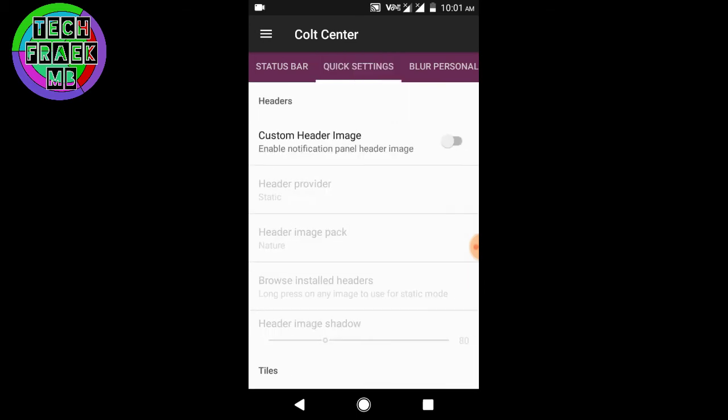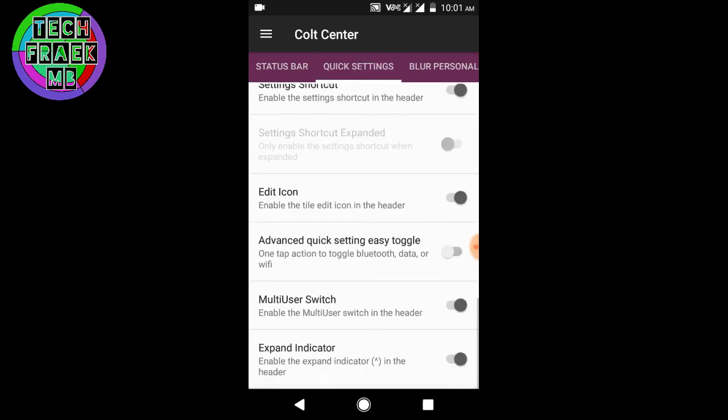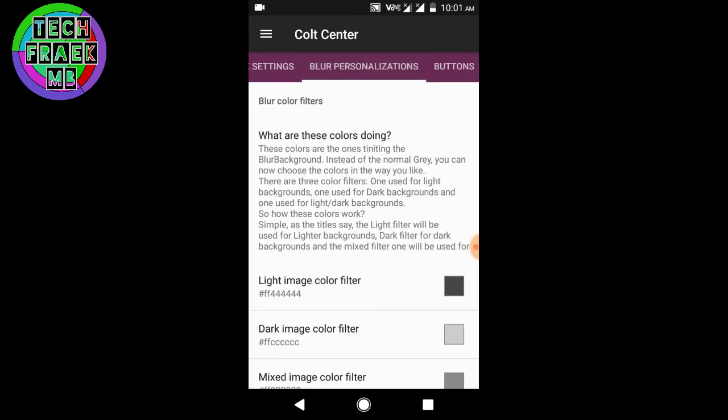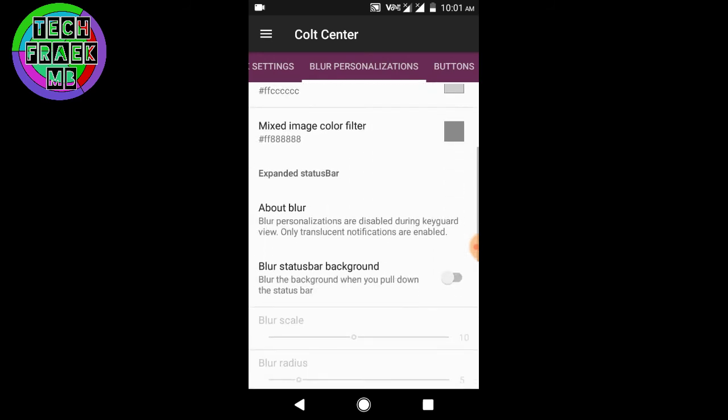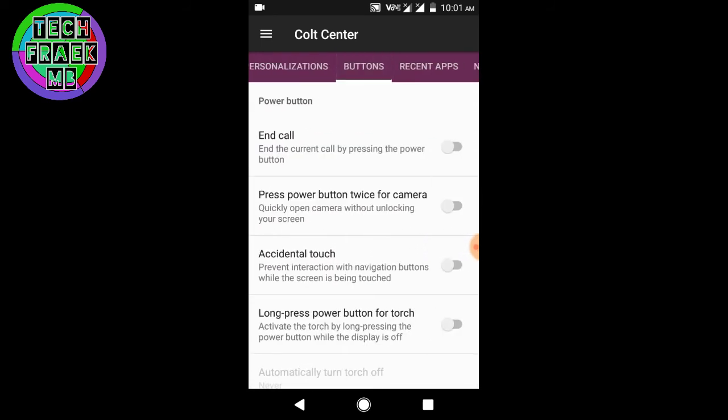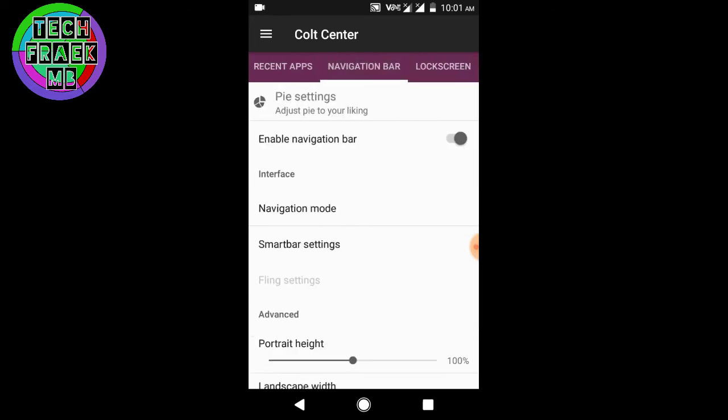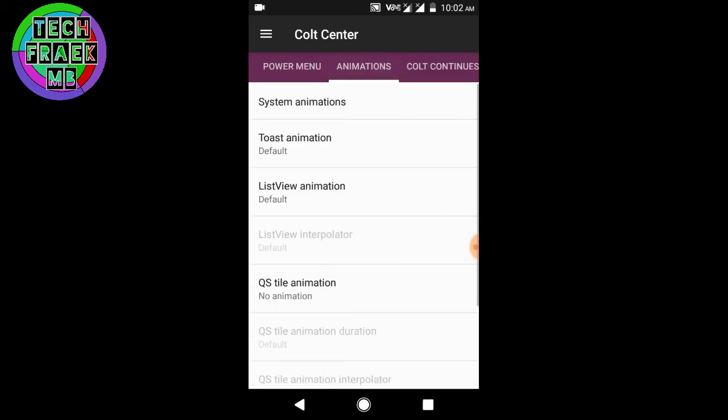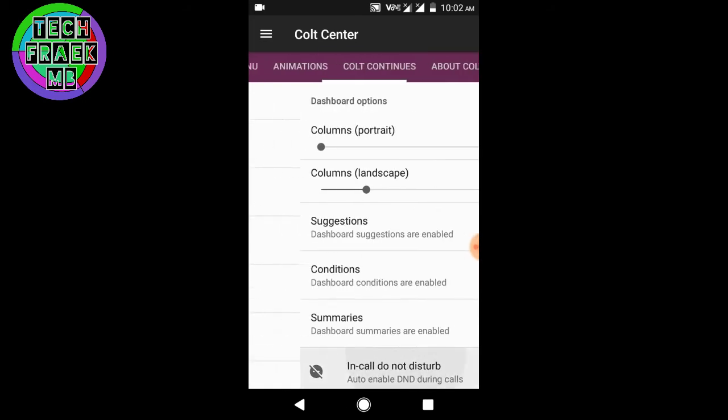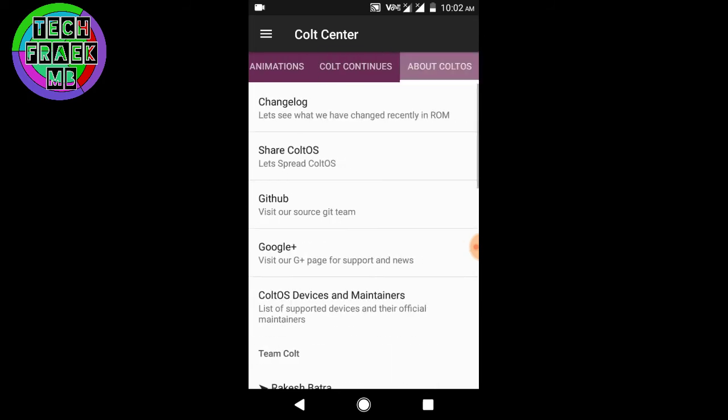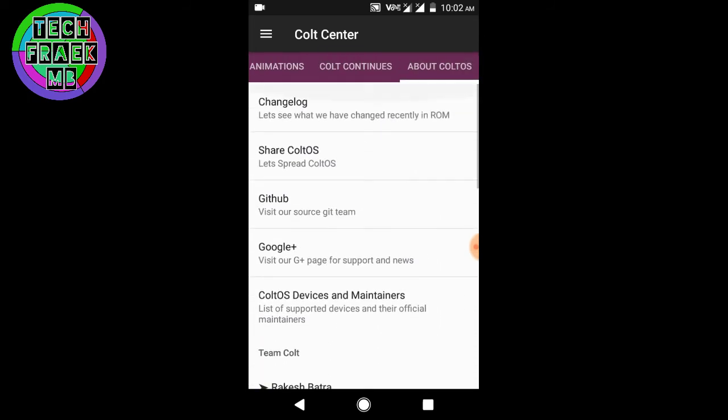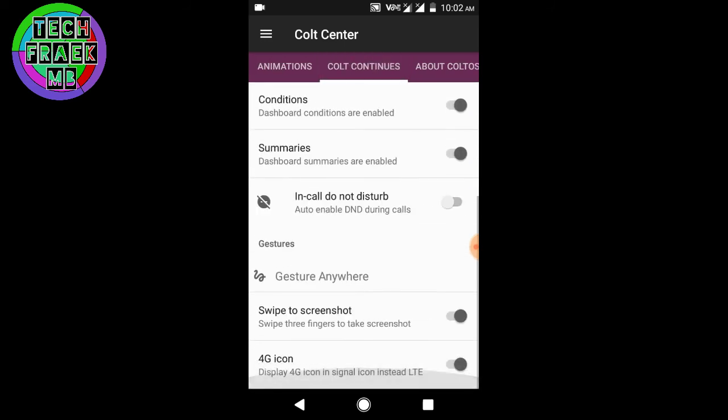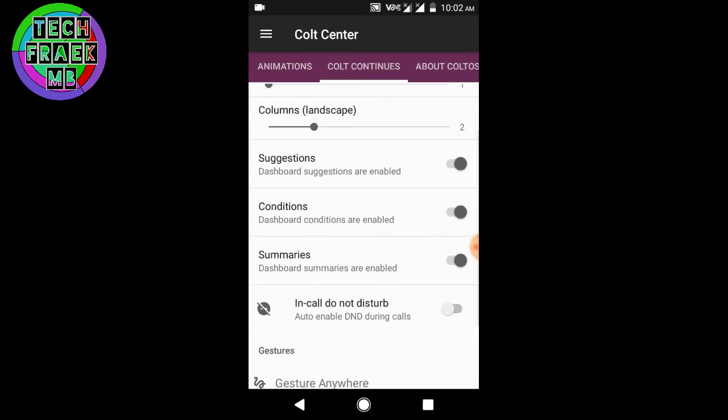Also quick settings, blur personalization, and a lot of other features like buttons, recents menu, navigation bar. Also comes with the PIE control of Paranoid ROM, lock screen, power menu, animations and that's it. Oh my god, a lot of things just like Resurrection ROM. Tons of things. I hope it works well.